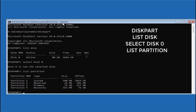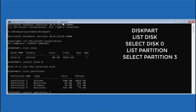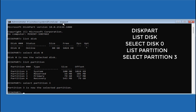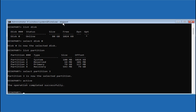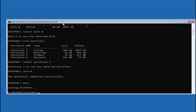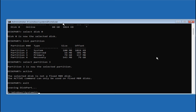Now you need to choose the partition of your C drive. Type 'select partition' followed by the number of your C drive. At my end, my C drive is partition 3, which is my primary partition, so I'll type 3 and hit Enter. Once it is selected, simply type 'active' and hit Enter, then type 'exit' to exit the command prompt.